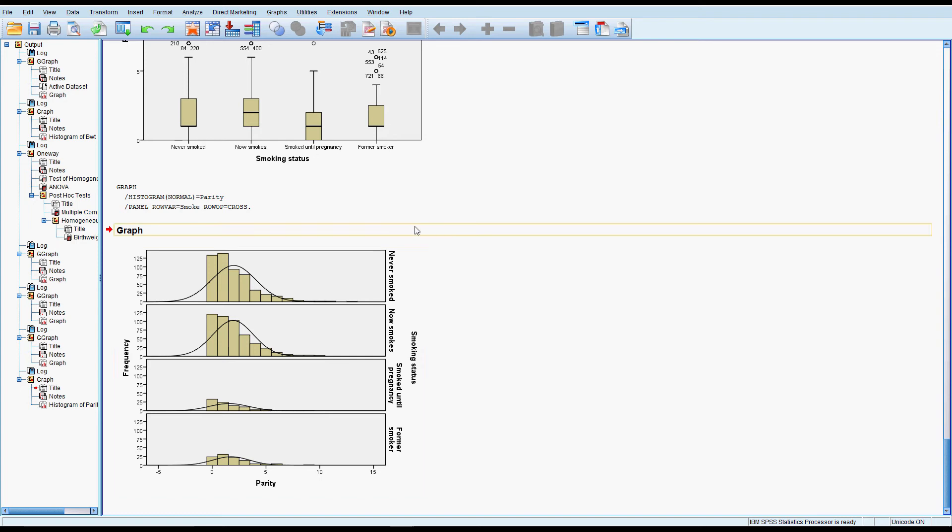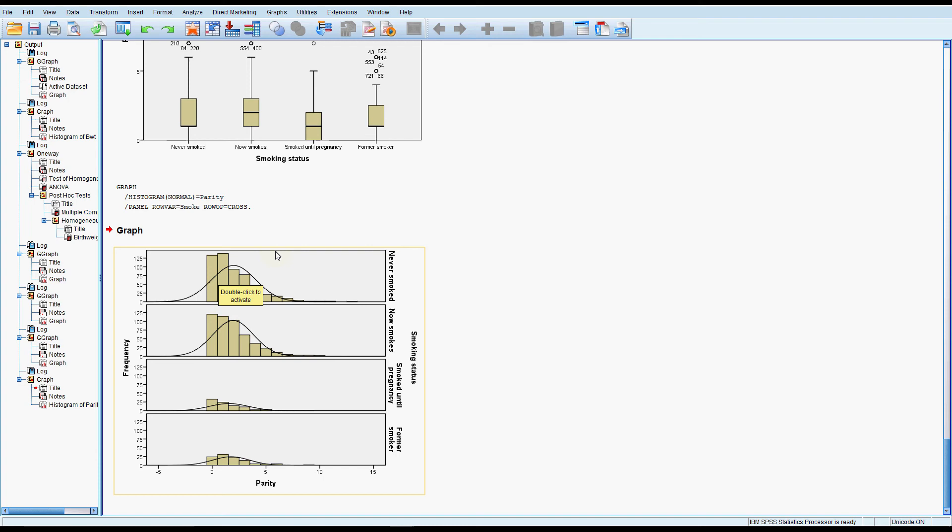So when we move to the nonparametric test, because we're not assuming that the shape is normal, we actually do have to test that the shapes are the same across the groups first before we test the medians. So we're testing that the shape or the distribution is the same.